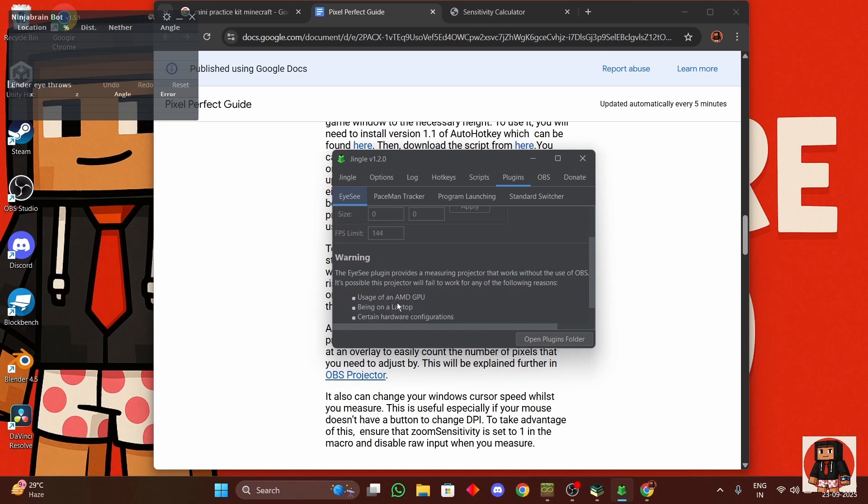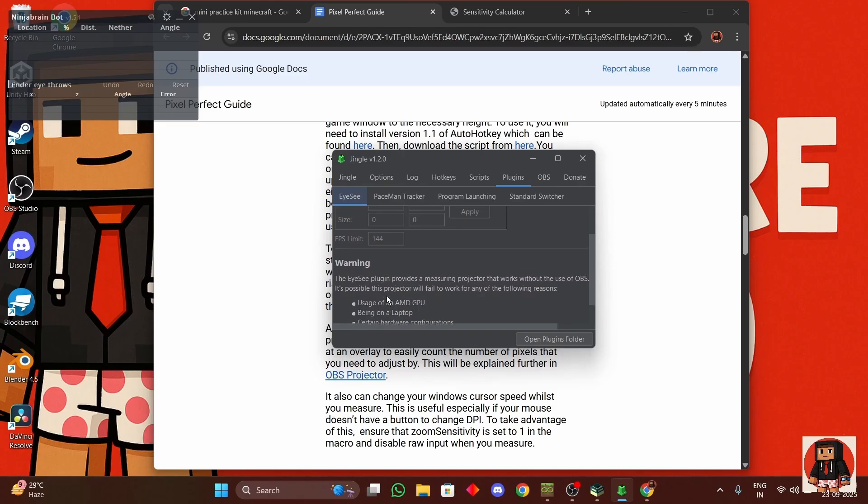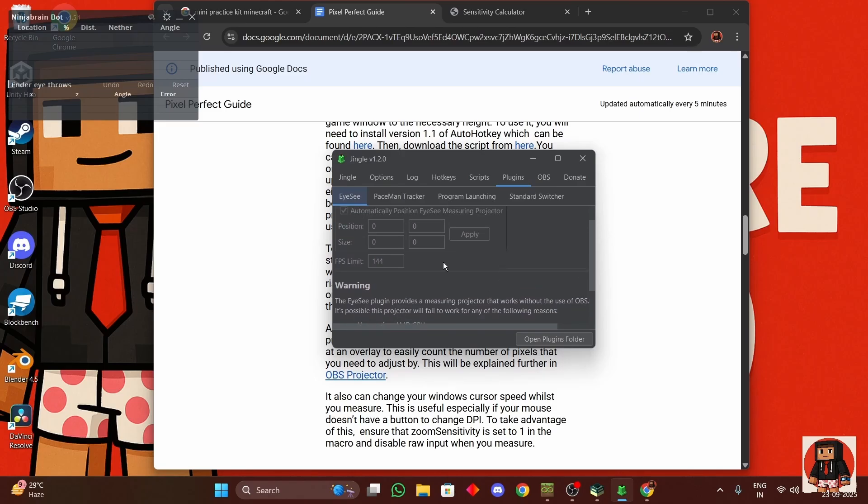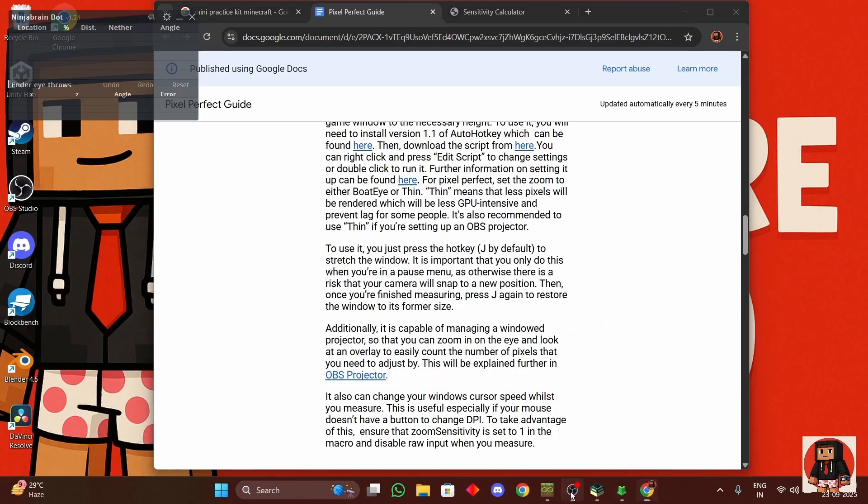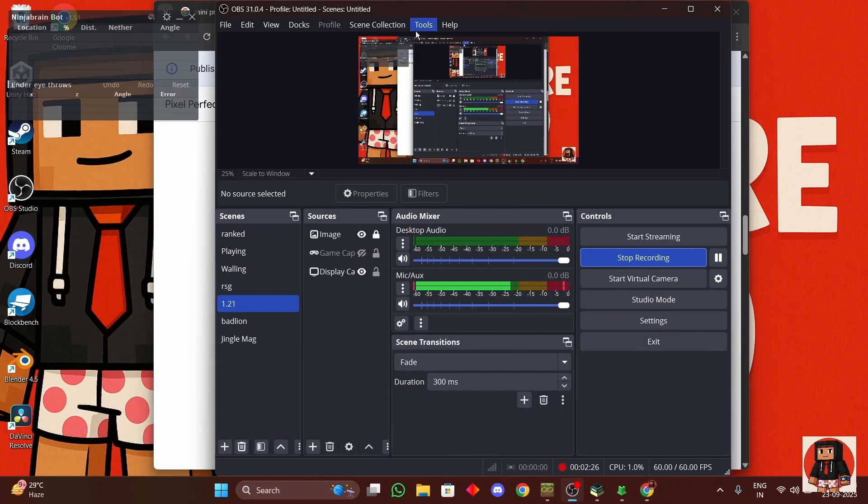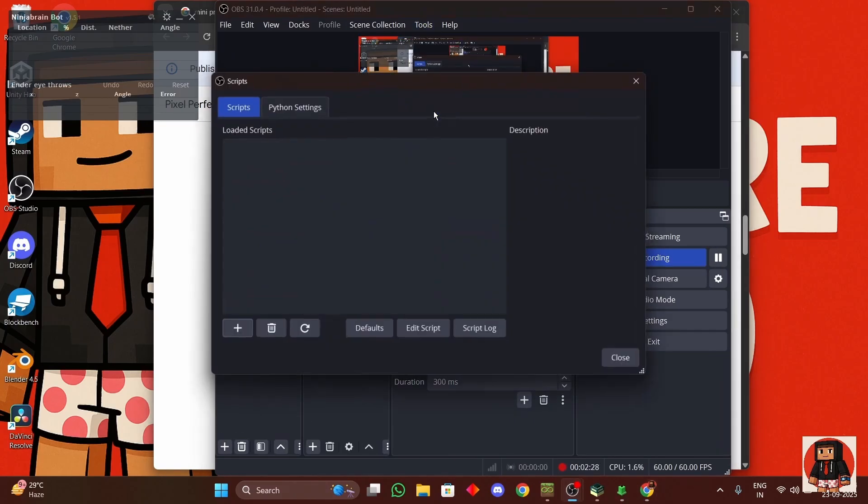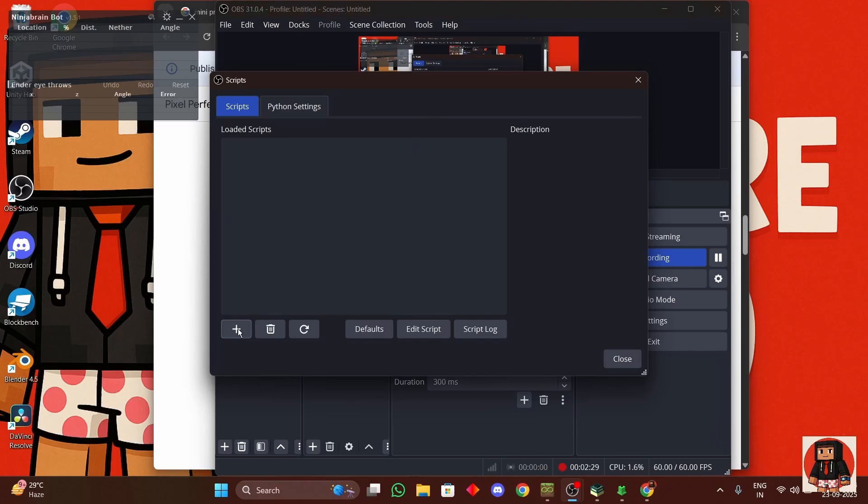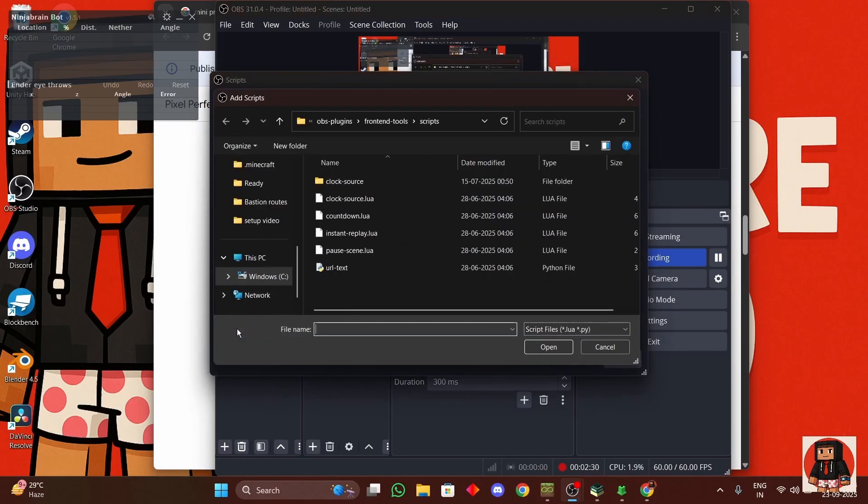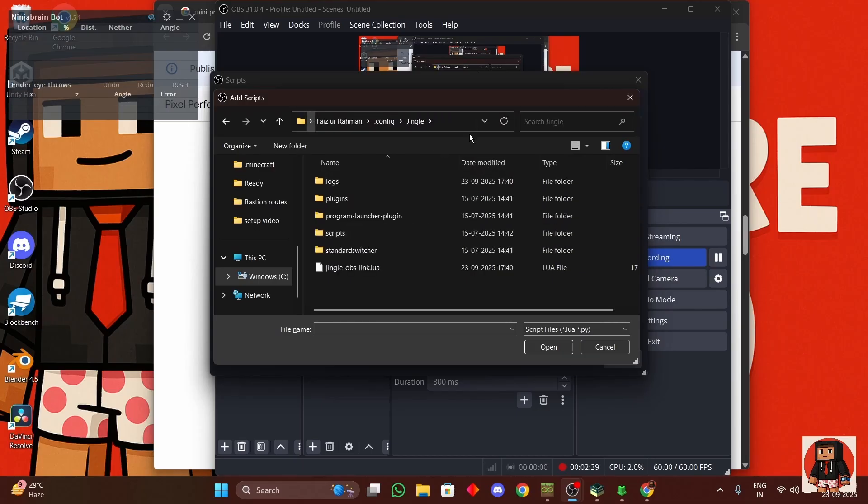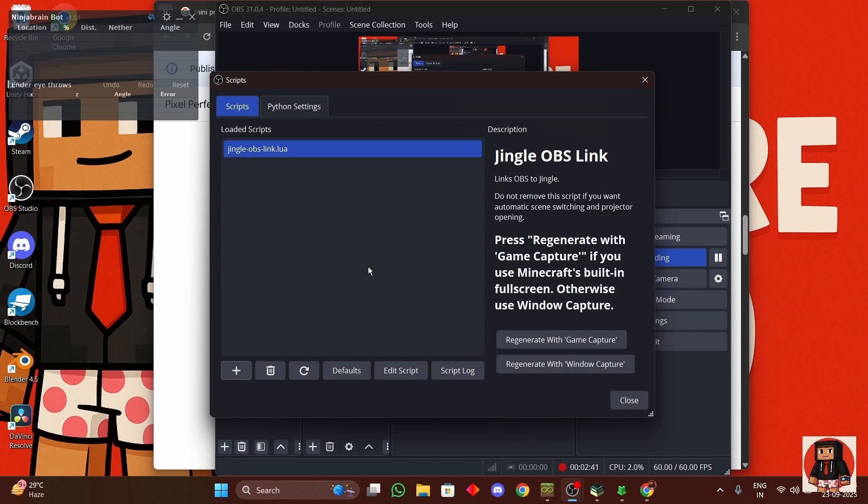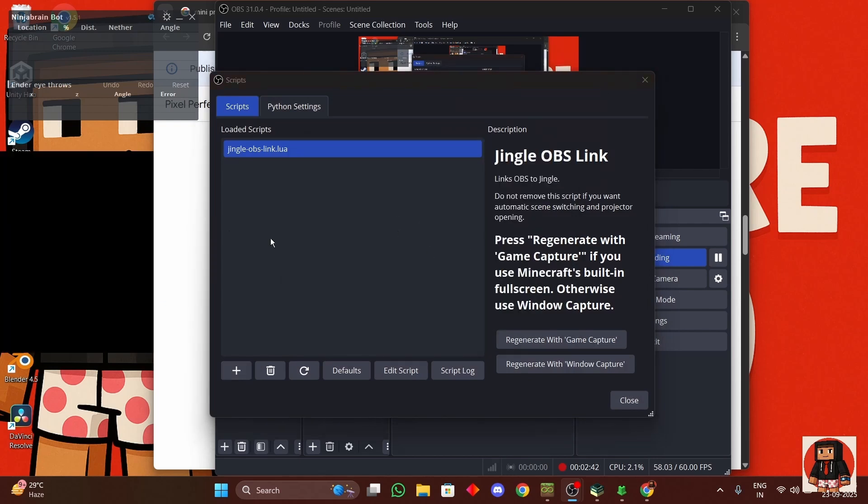But if this is not working because you're on an AMD GPU or you're on a laptop or something, then you go to OBS, copy script path, turn this off, go to tools, scripts, add button, and paste it.